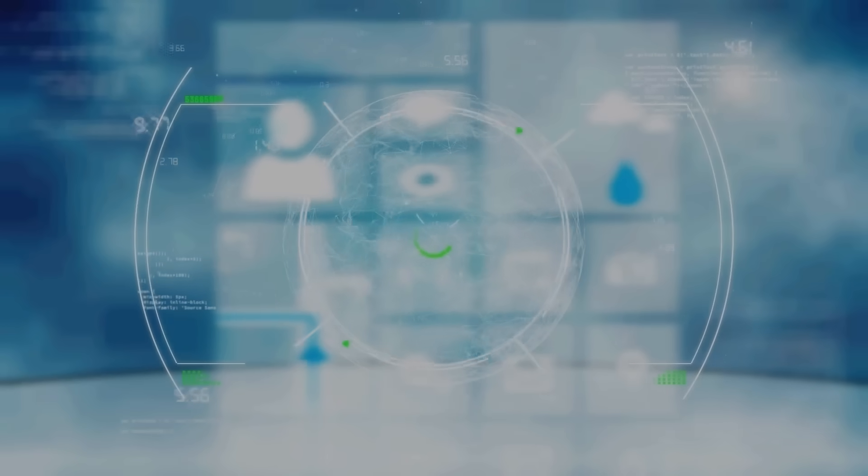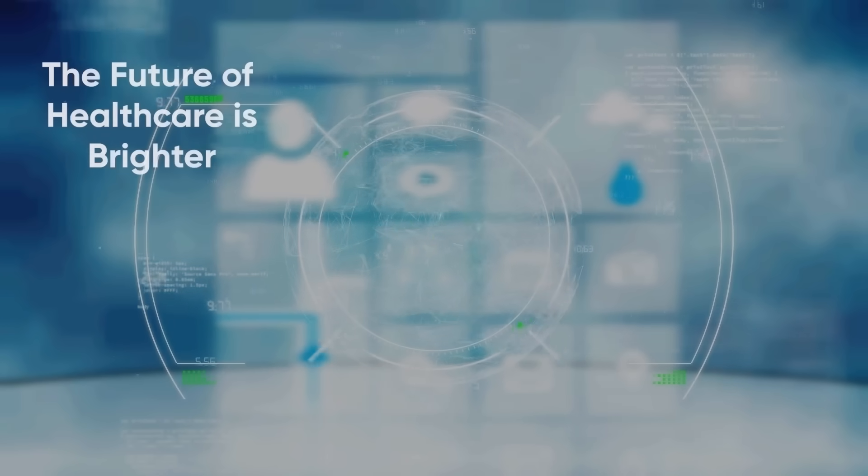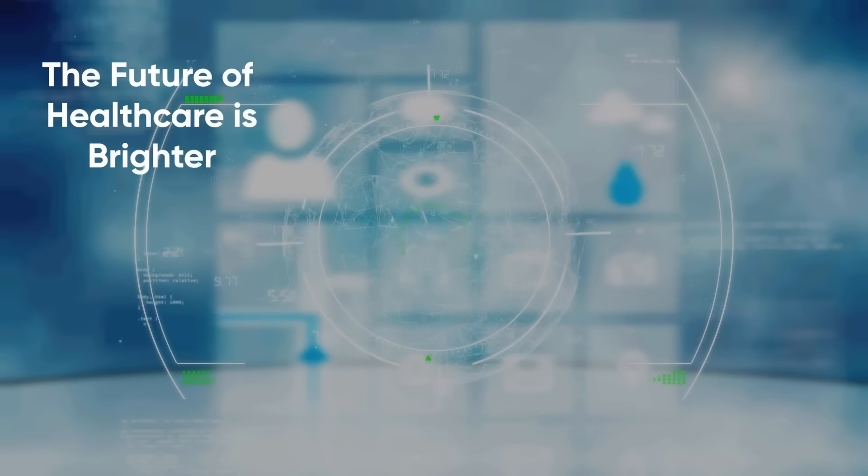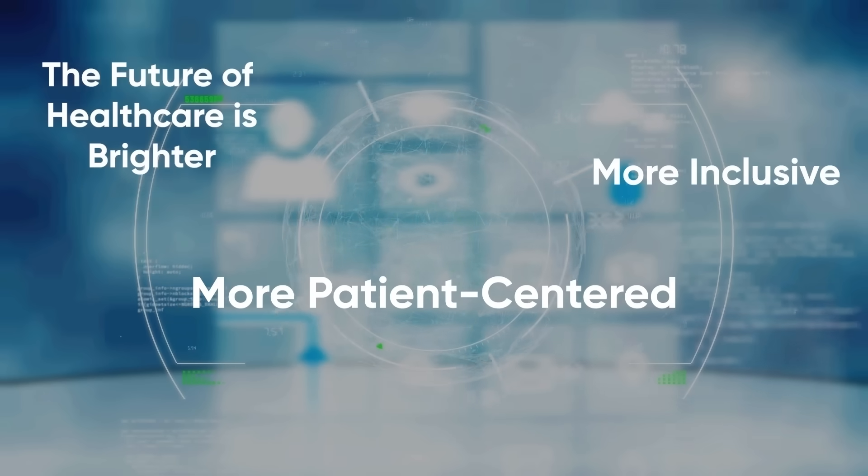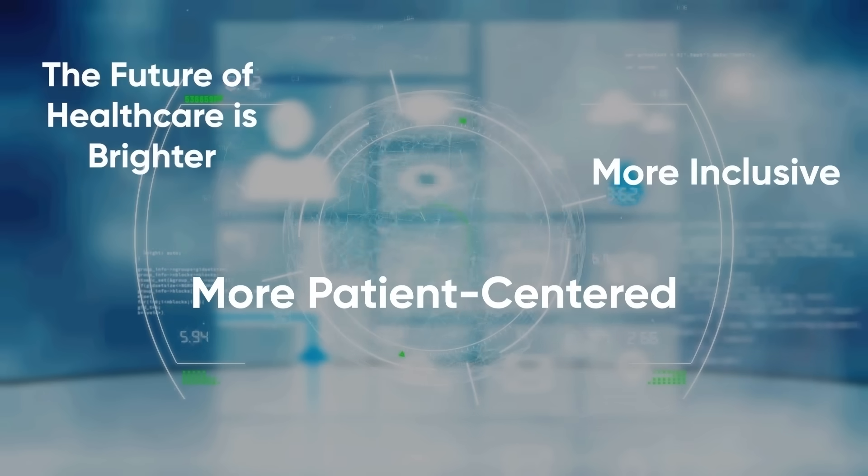With our national-scale PHR system, the future of healthcare is brighter, more inclusive, and more patient-centered.